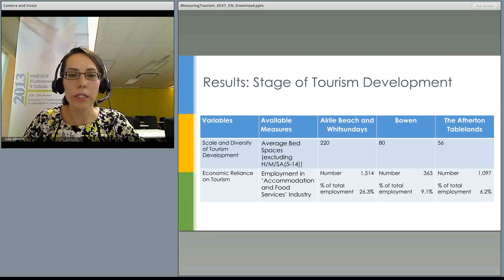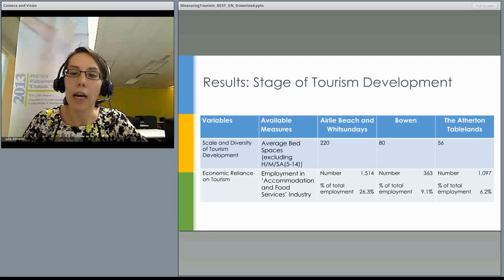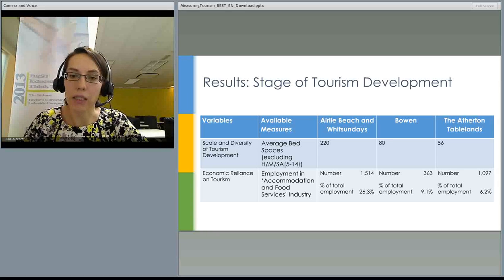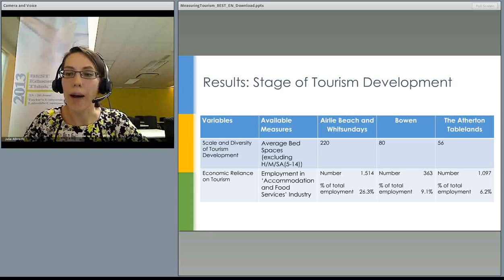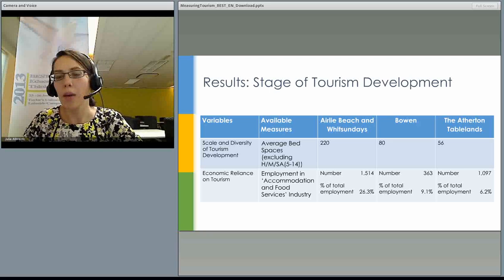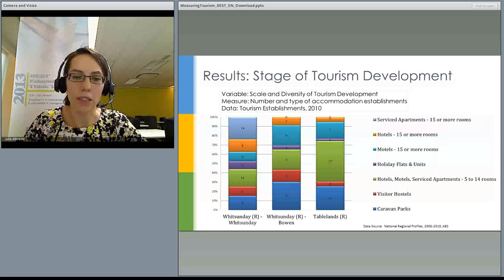Looking at the results, Airlie Beach and Whitsundays has the highest average bed spaces at 220, followed by Bowen and Atherton Tablelands. Employment in the accommodation and food service industry is highest in Whitsundays. When looking at percentages, the percentage is highest in Whitsundays, though comparing total numbers and percentages between Whitsundays and Atherton Tablelands shows the scale of employment in Whitsundays is much greater.